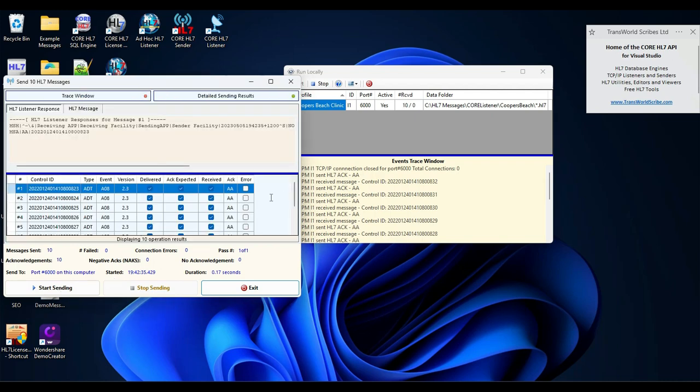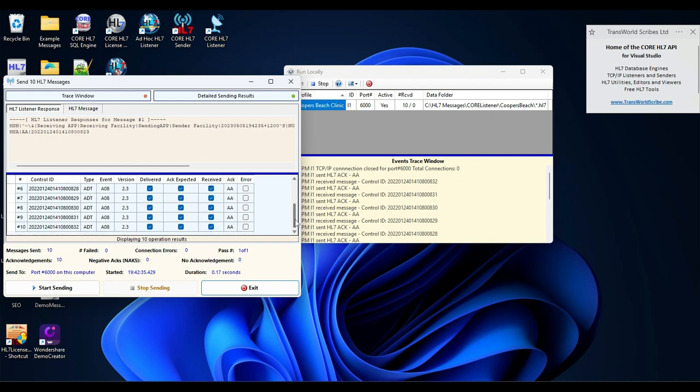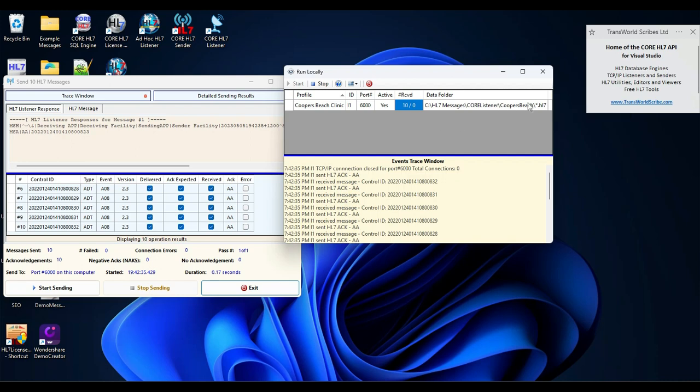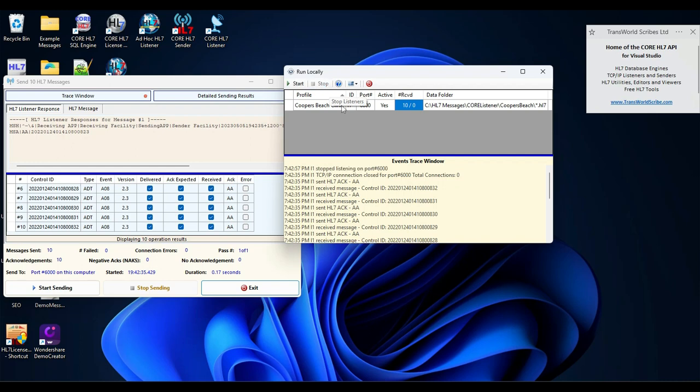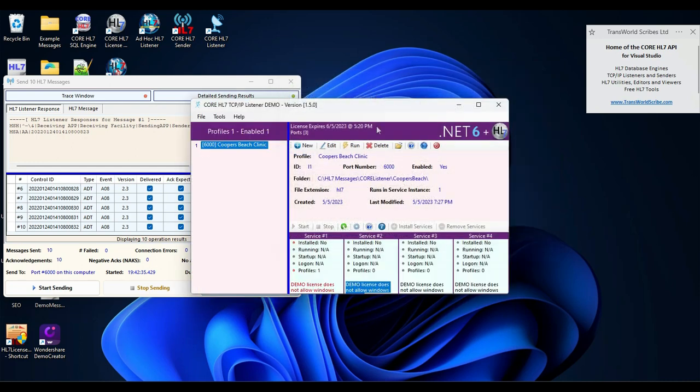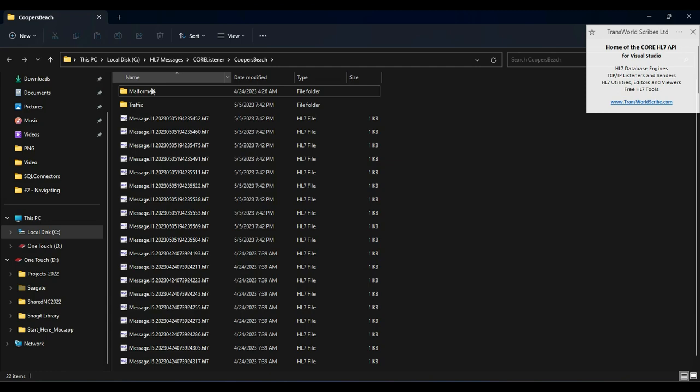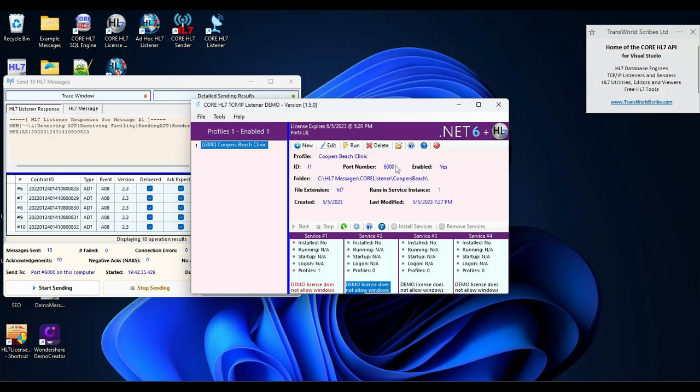It sent 10 messages. It got back 10 acknowledgements, positive acknowledgements. Over here, you can see that we've received 10 messages. And this means none of them were malformed. And they should be in this data folder. So we will stop our listener. We'll go ahead and close this. And I can go to here and just click open the data folder. And it'll pop it open. And there they are. There's the messages that I've received.